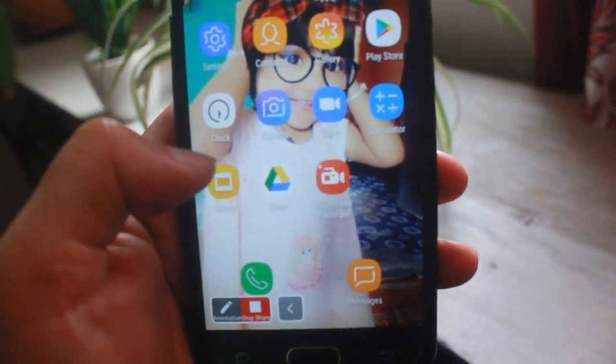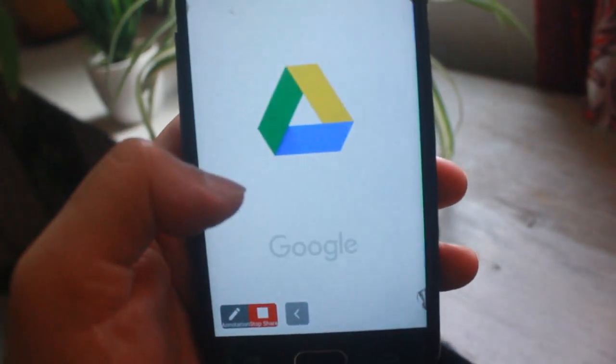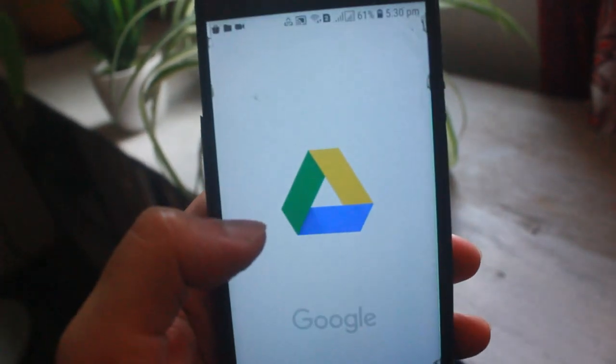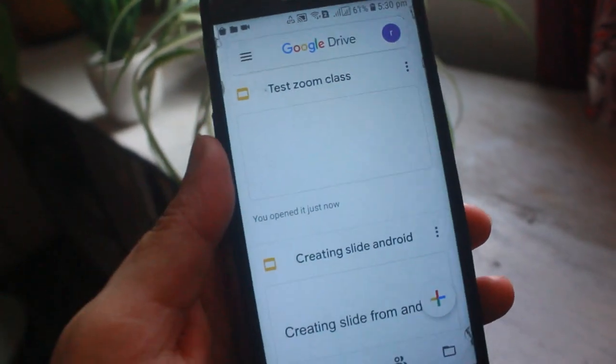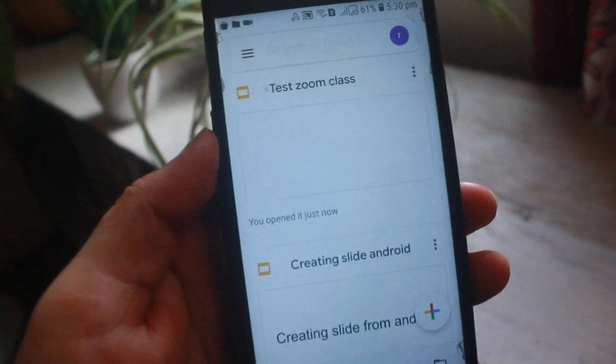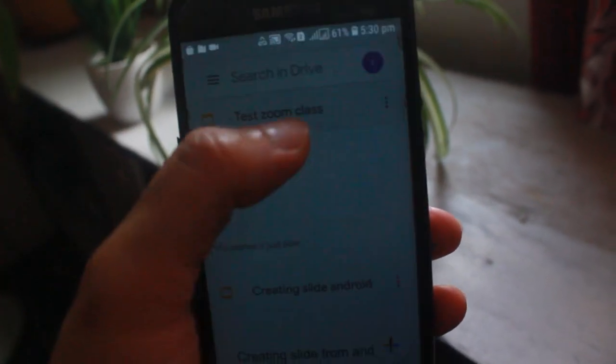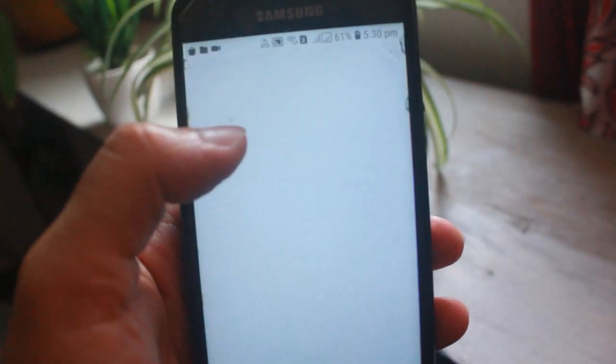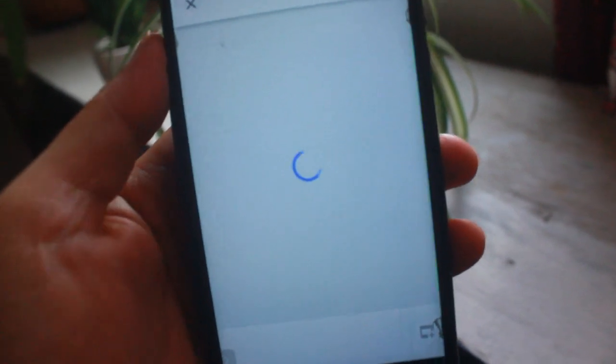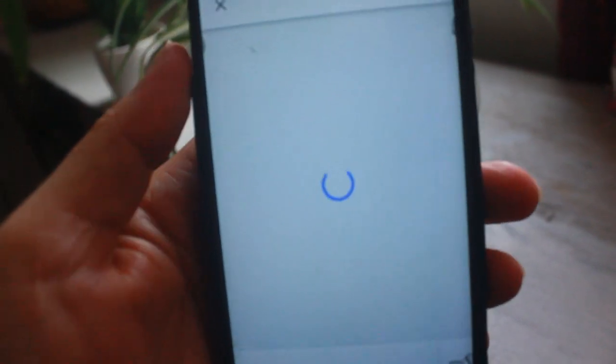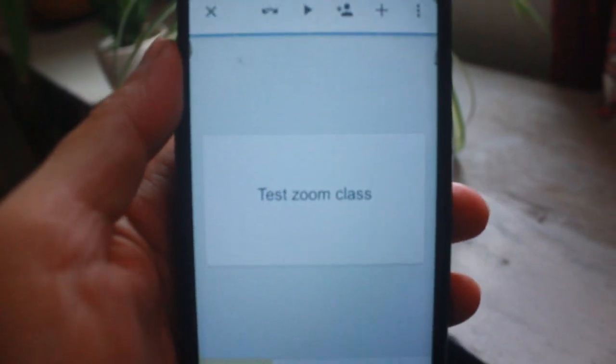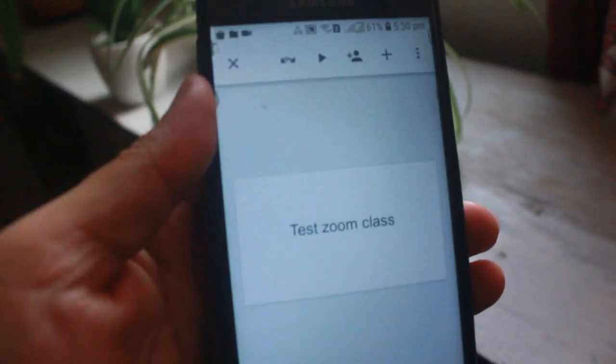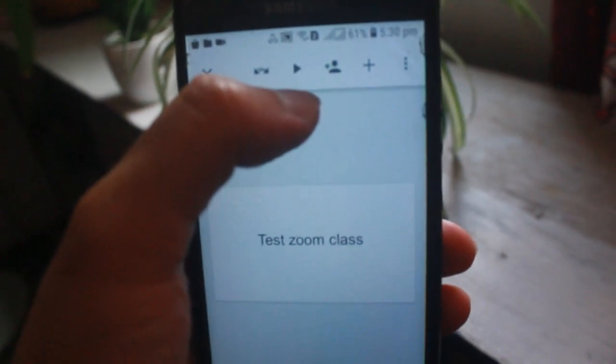Now I will go to my Drive and I will just click on the slide that I have created recently. My recently created slide is opening. My slide is already open.